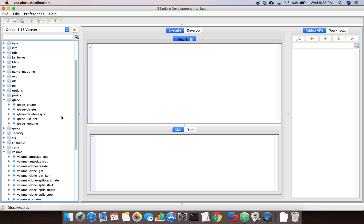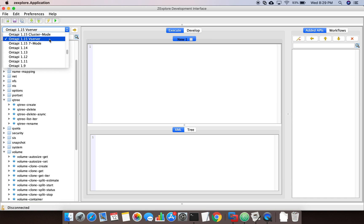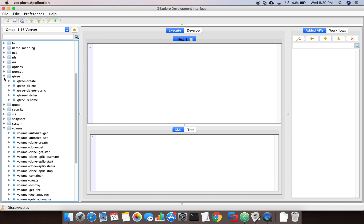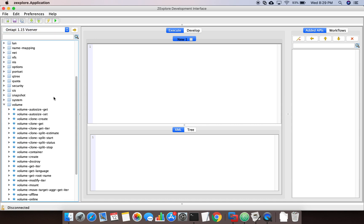You need to keep in mind at what level you are trying to achieve a task. If you want to get the list of qtrees or the list of volumes, that can work with the cluster-level API. But if you are talking about volume creation or qtree creation where you need to mention the vServer, you need to go to the vServer context APIs.